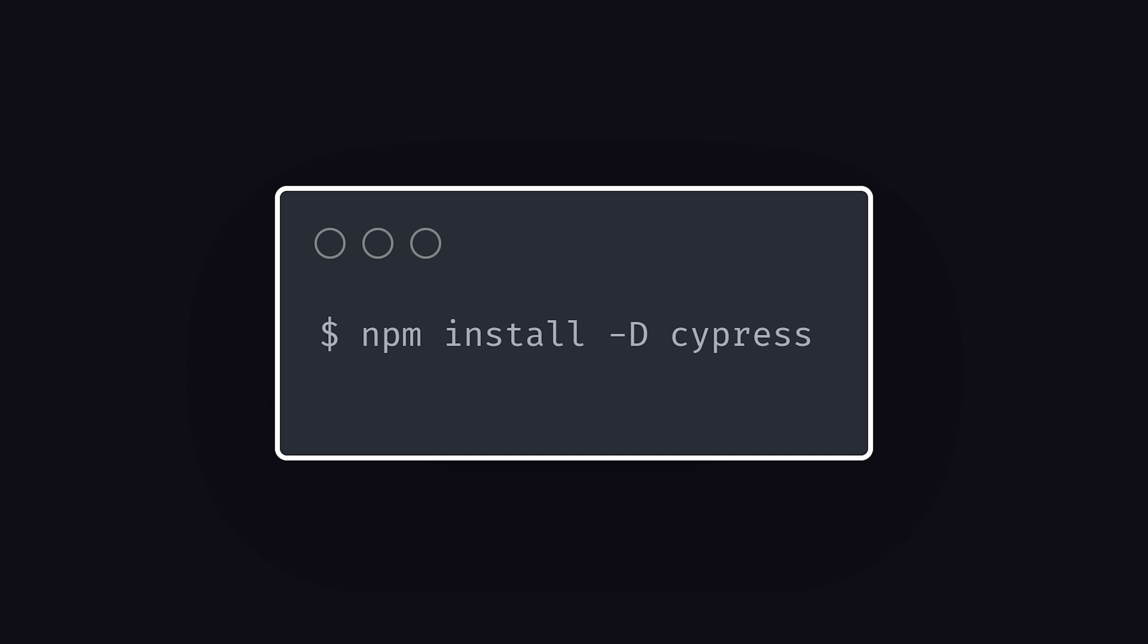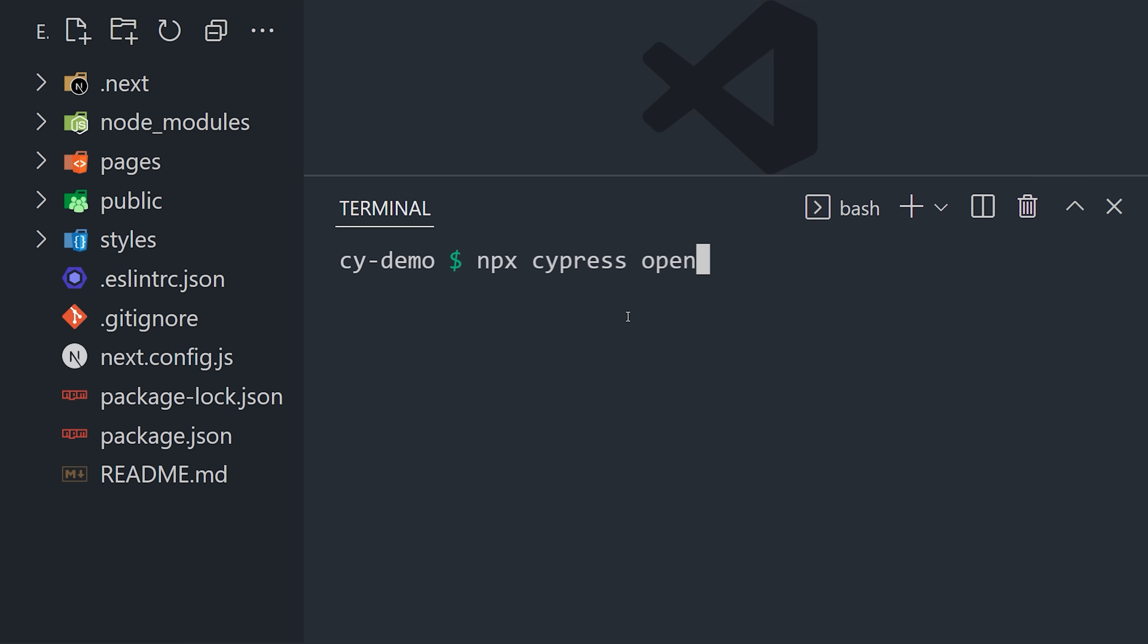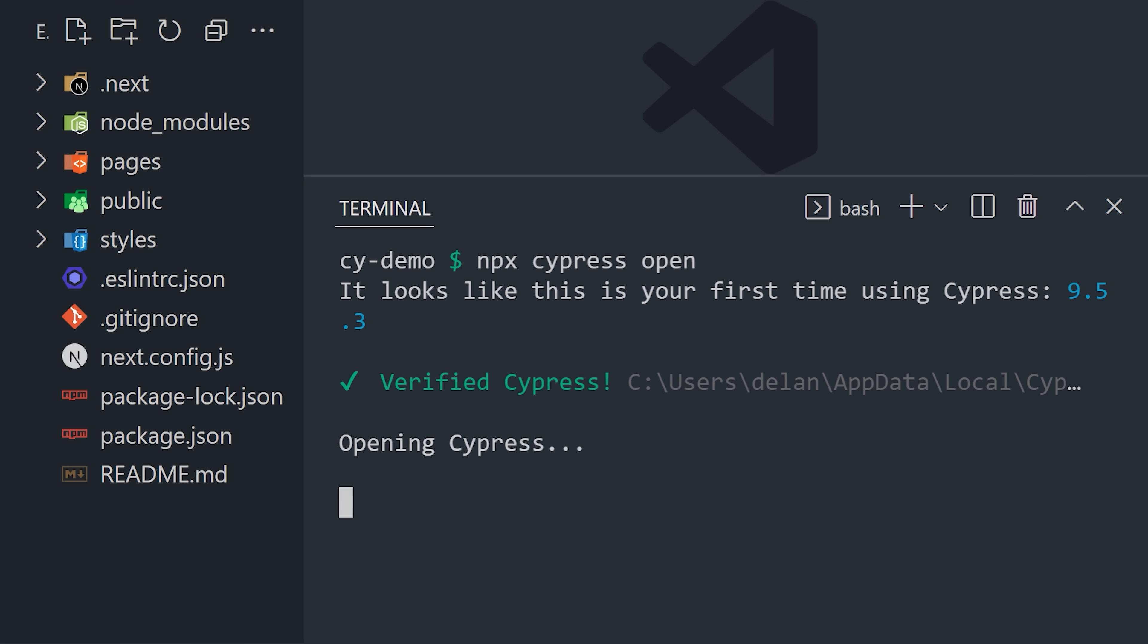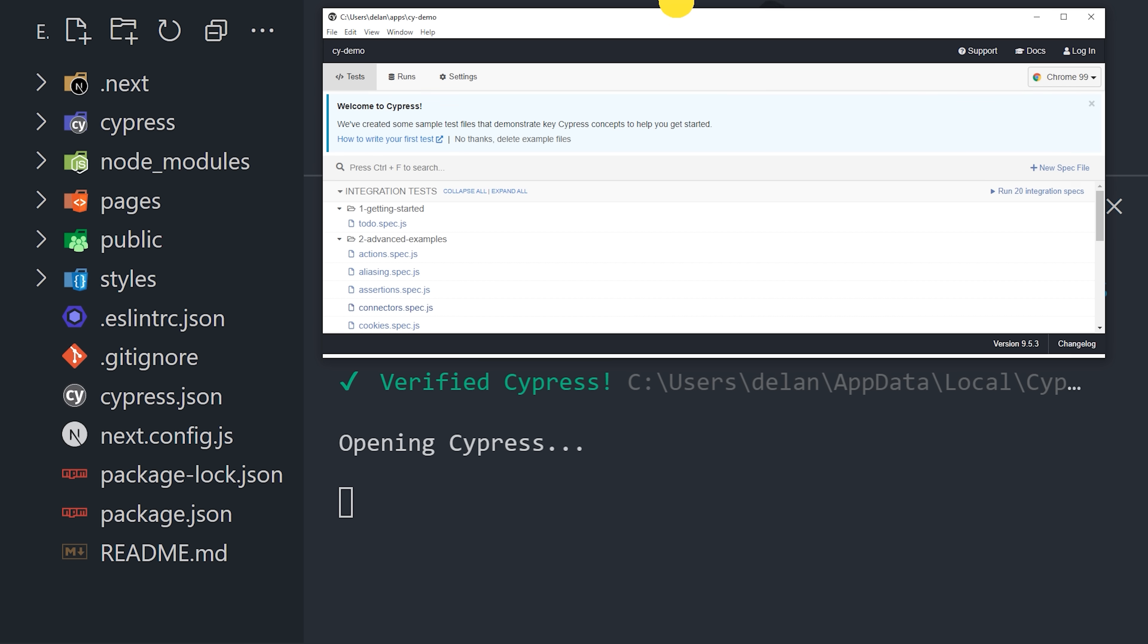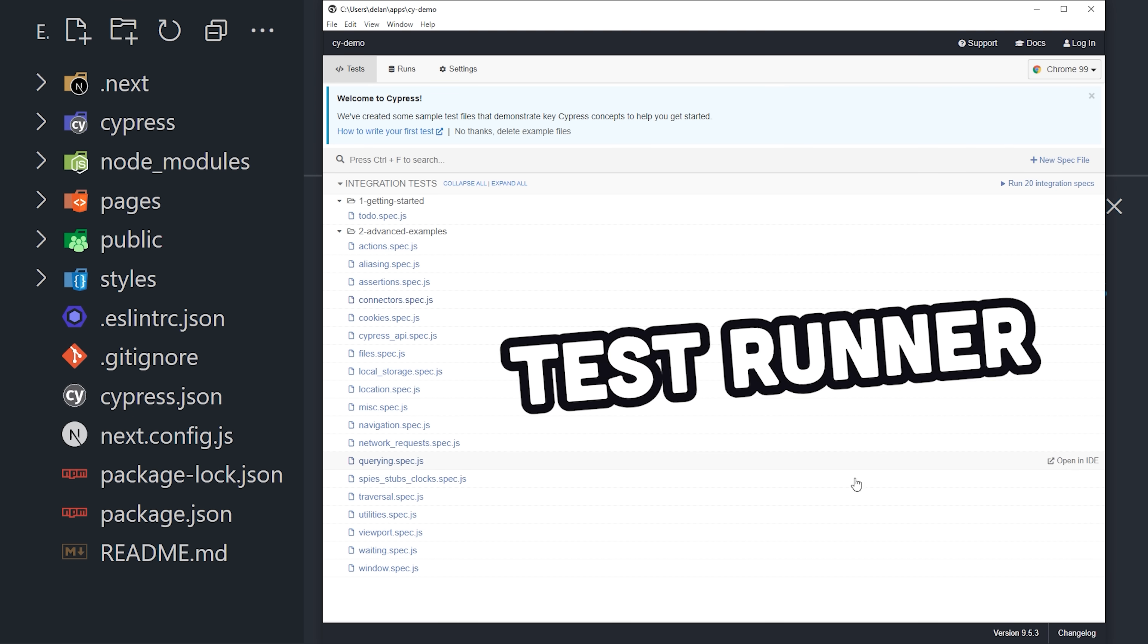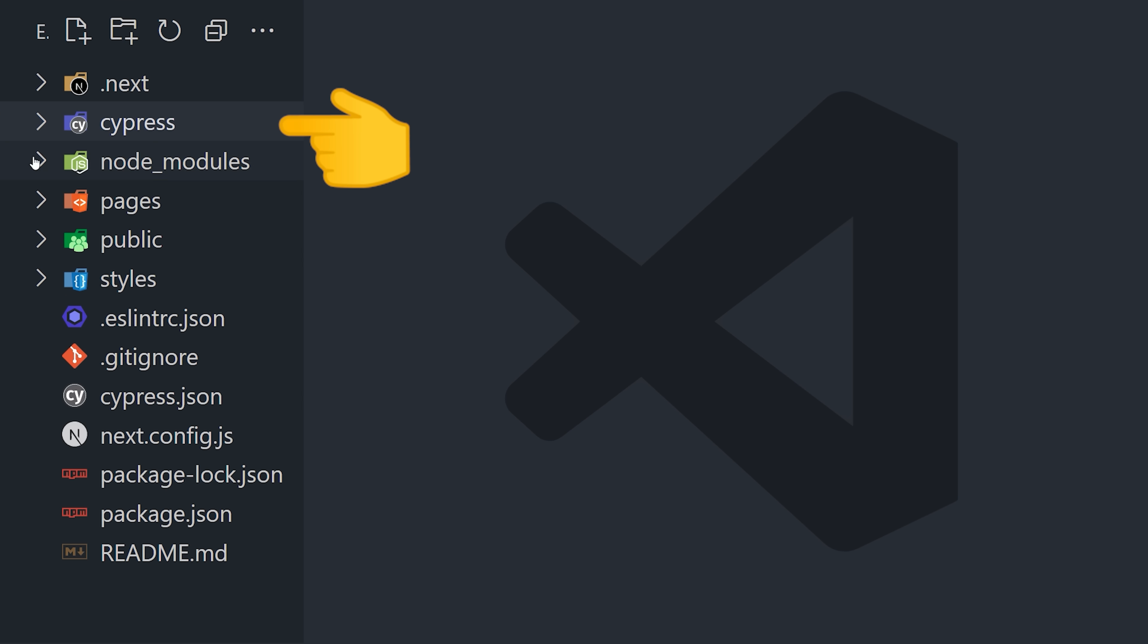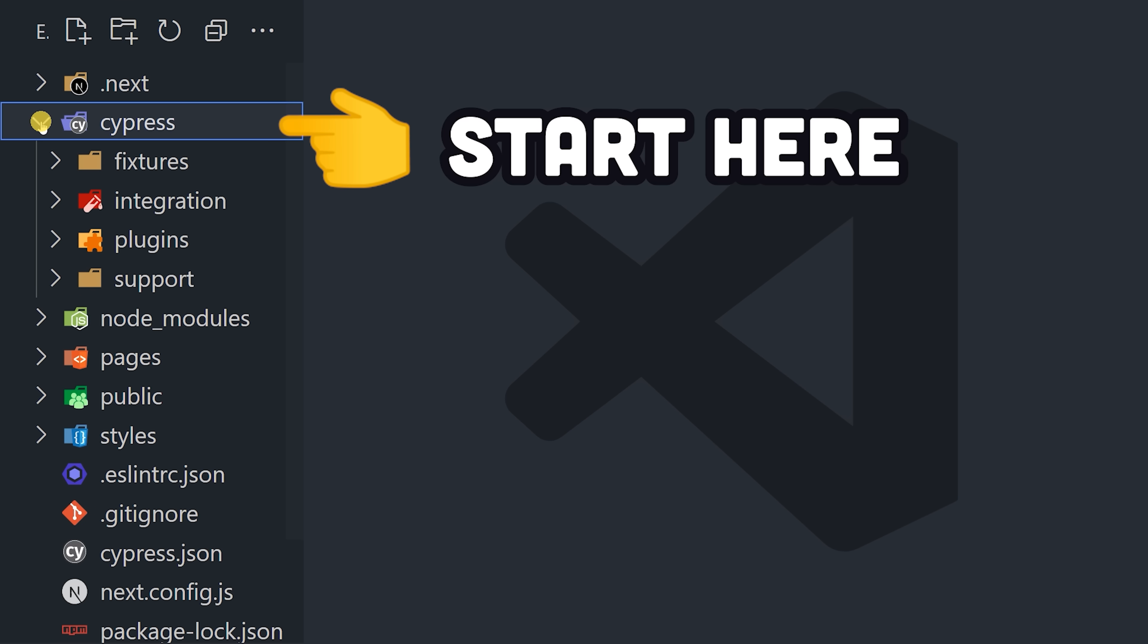To get started, install it into your project, then run npx-cypress-open. Notice how this pulls up the test runner automatically and creates a folder in the root of your project named Cypress that contains all of your testing code.